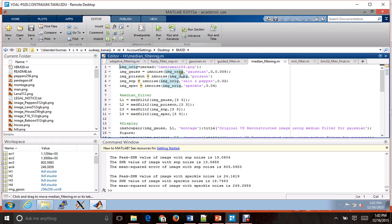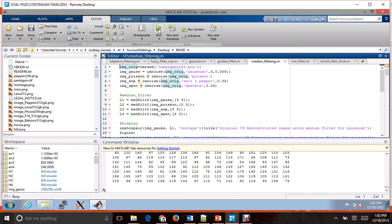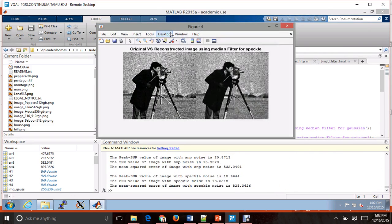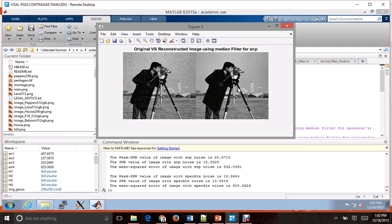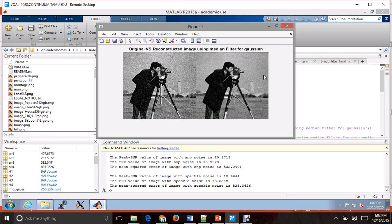Moving to median filtering. Median filtering does not do a very good job for speckle noise, but it does a very good job for salt and pepper noise — it seems to be the best after fuzzy filters. It also does a good job on Poisson noise and Gaussian noise as well, but not as good.